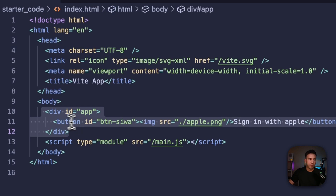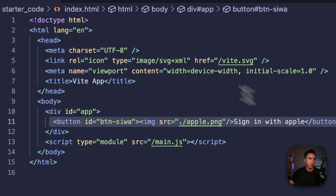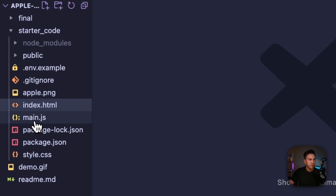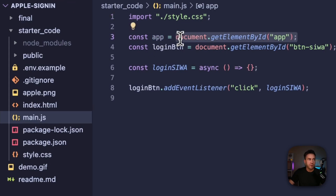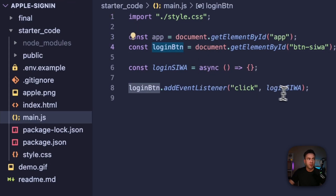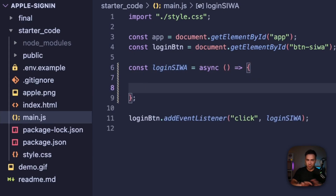Reviewing the code under starter_code, in index.html we just have a div with the ID of 'app' inside our body, and a button that says Sign in with Apple. In main.js we have a variable pointing to our container, a variable for a button, an event listener that triggers loginSiwa (login Sign in with Apple), and an empty function.